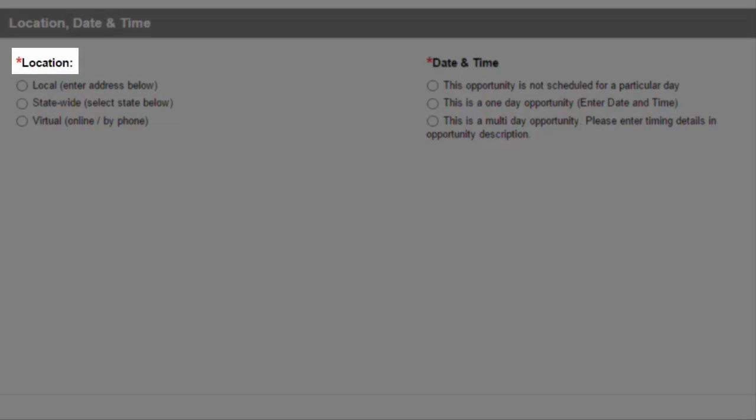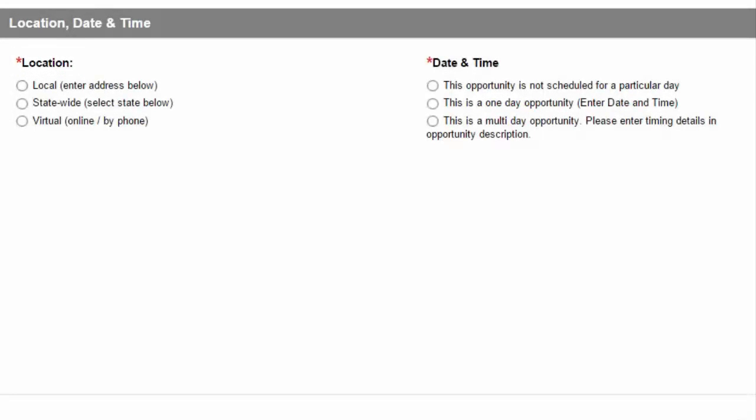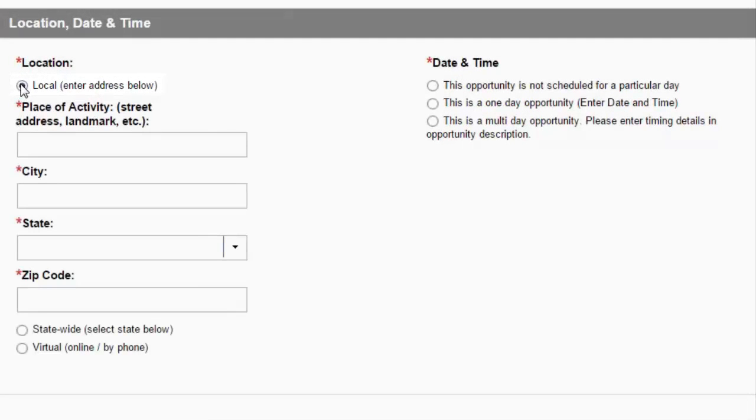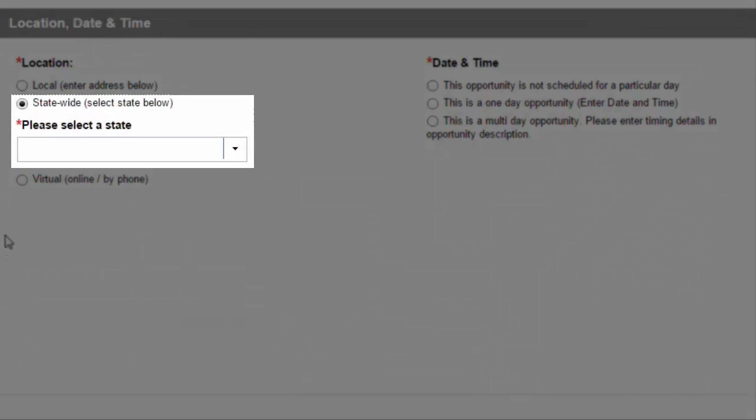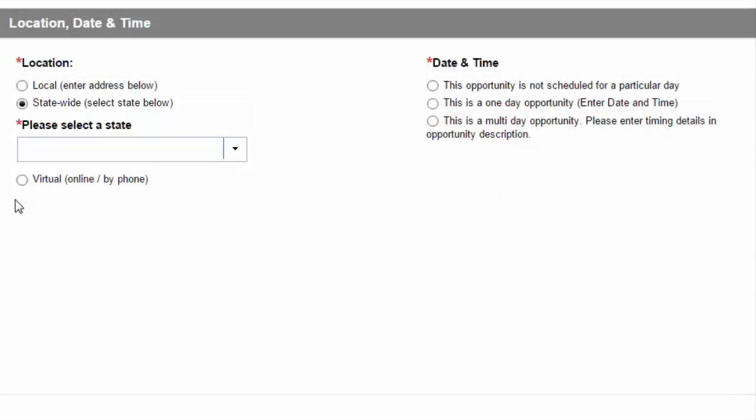Under Location, choose the option that best describes where a volunteer needs to physically be to participate in your opportunity. Choose Local if a volunteer needs to be at a particular location or if the opportunity occurs within a specific zip code. Choose Statewide if the volunteer could participate at any number of locations throughout the selected state, for example, a statewide food drive.